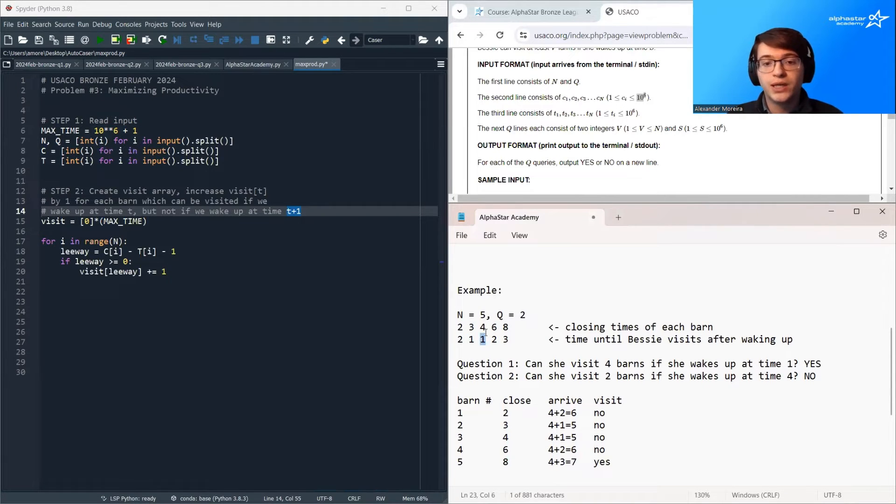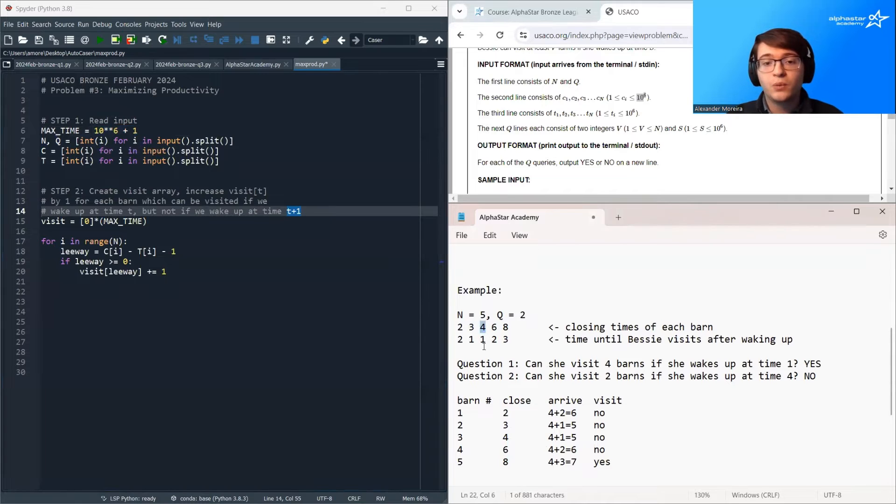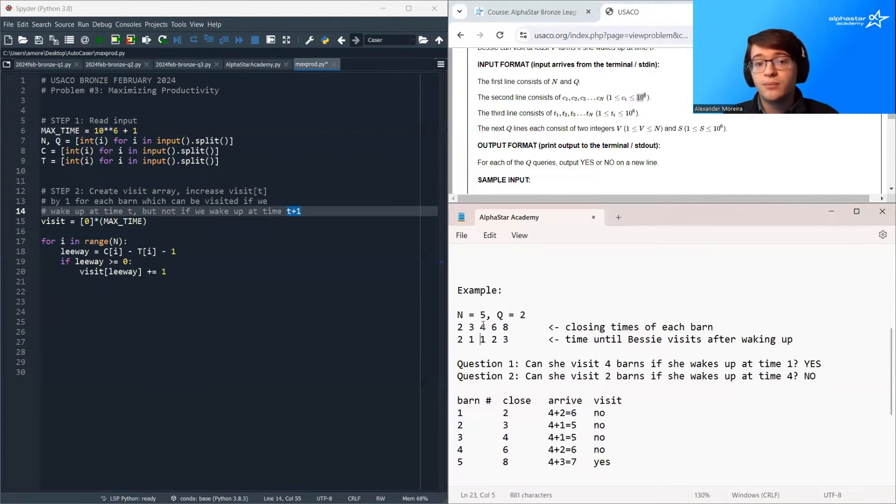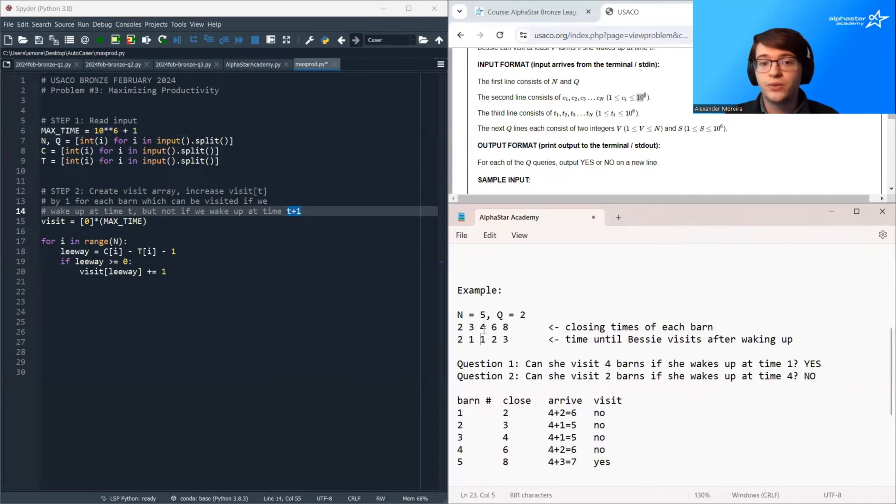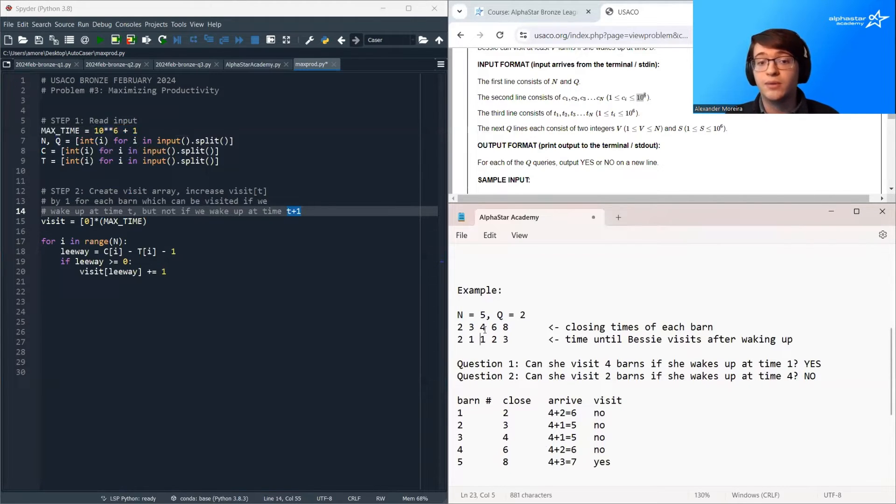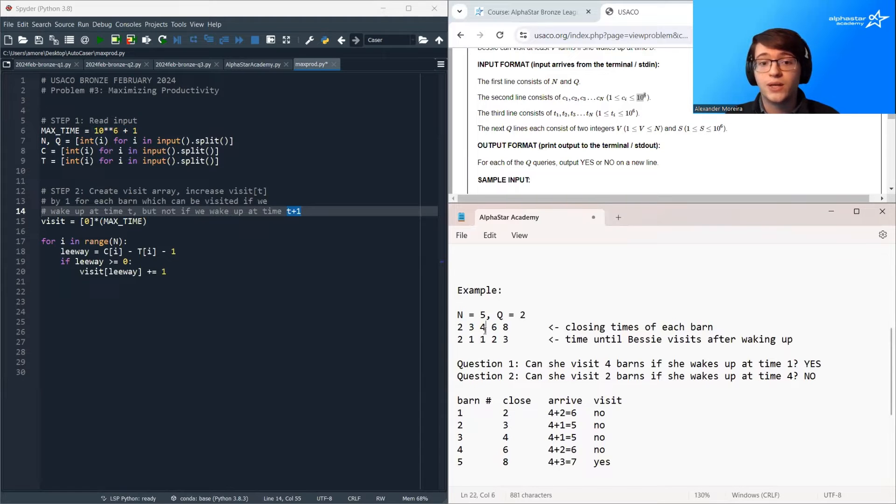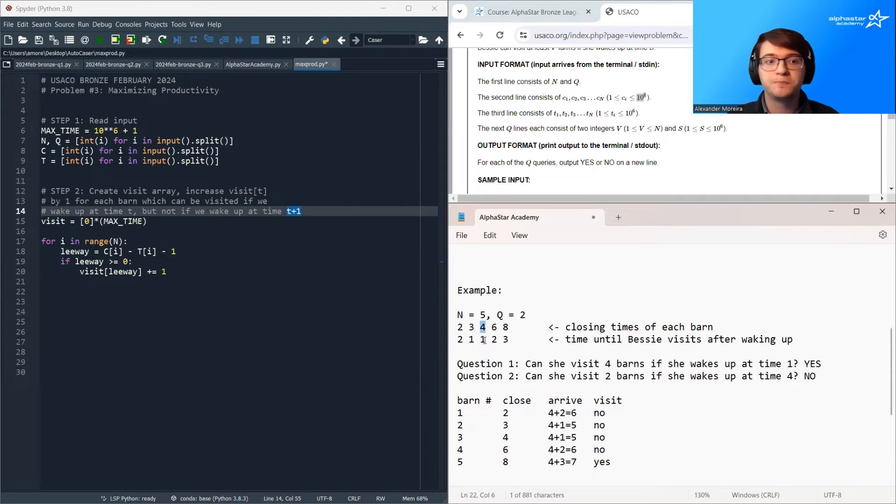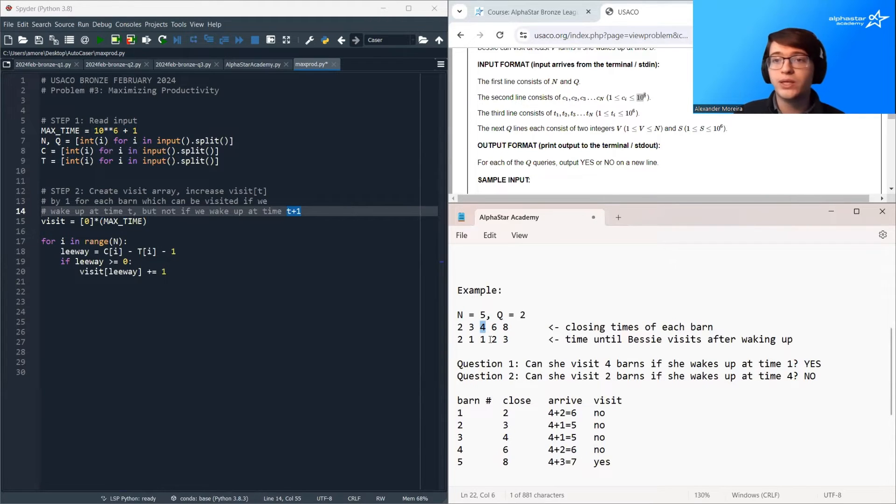For barn number 3, we can visit barn number 3 if we wake up at time 2, but we cannot visit barn number 3 if we wake up at time 3, because 1 plus 3 is 4, so the barn will have already closed. So we'd increase visit 2 by 1.